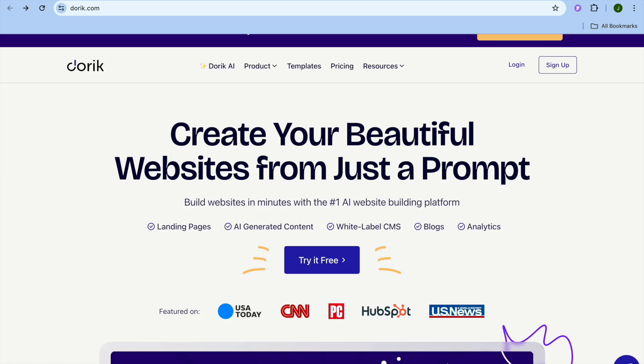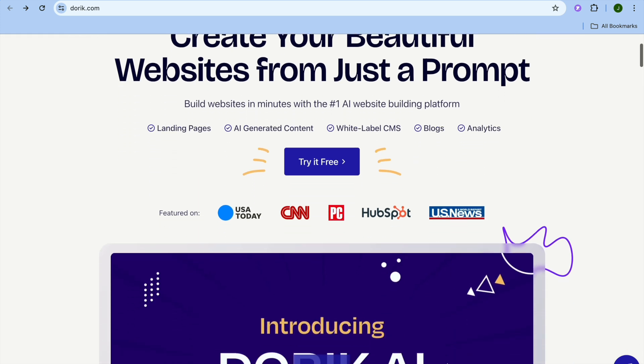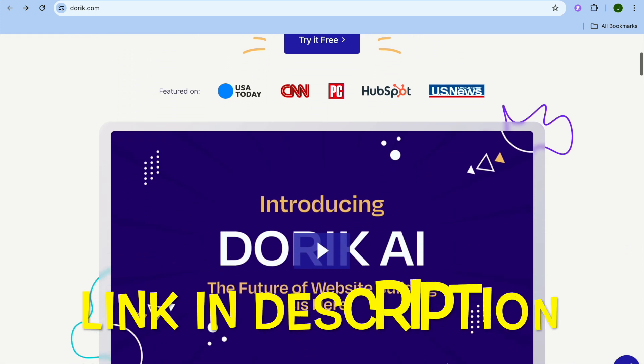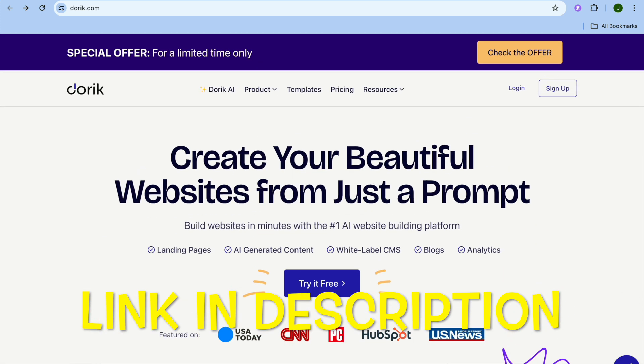I'm your host Jason and welcome to my Durek Website Builder Tutorial. With Durek, you'll be able to create a stunning website using AI in no time. All you'll need to do is type in a few prompts.